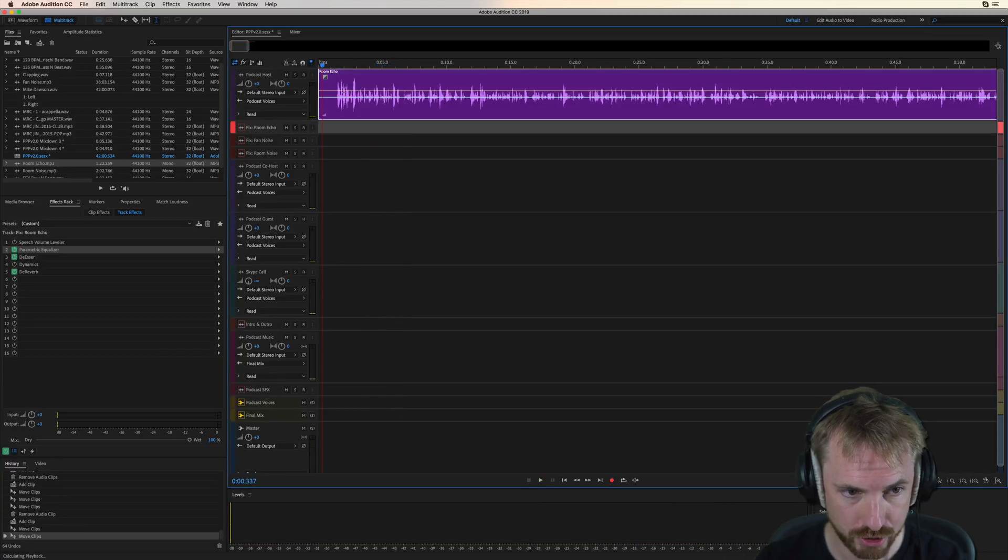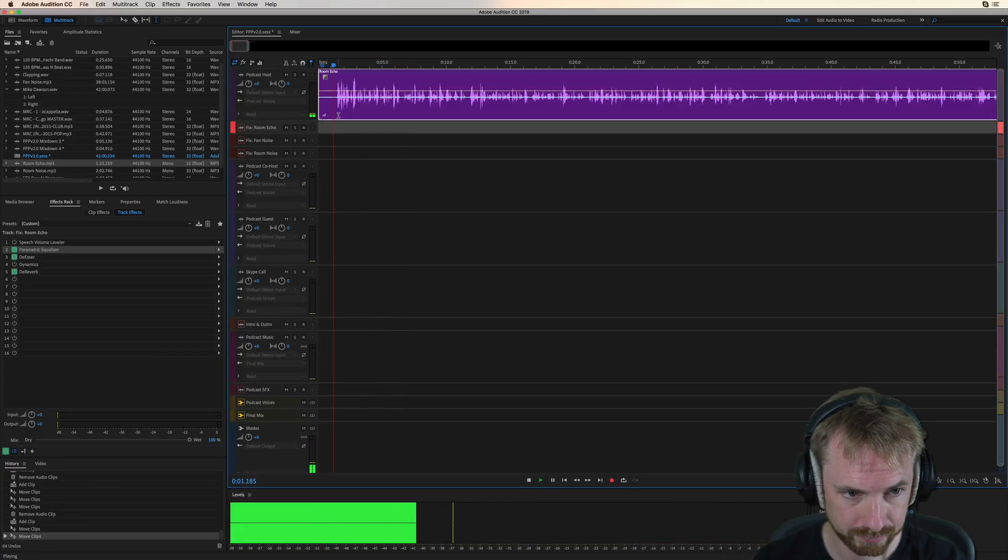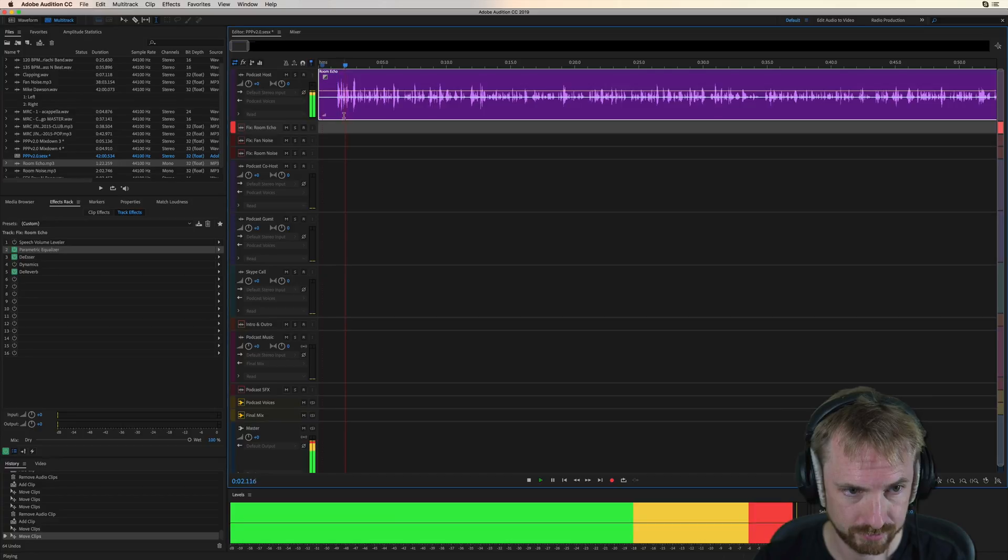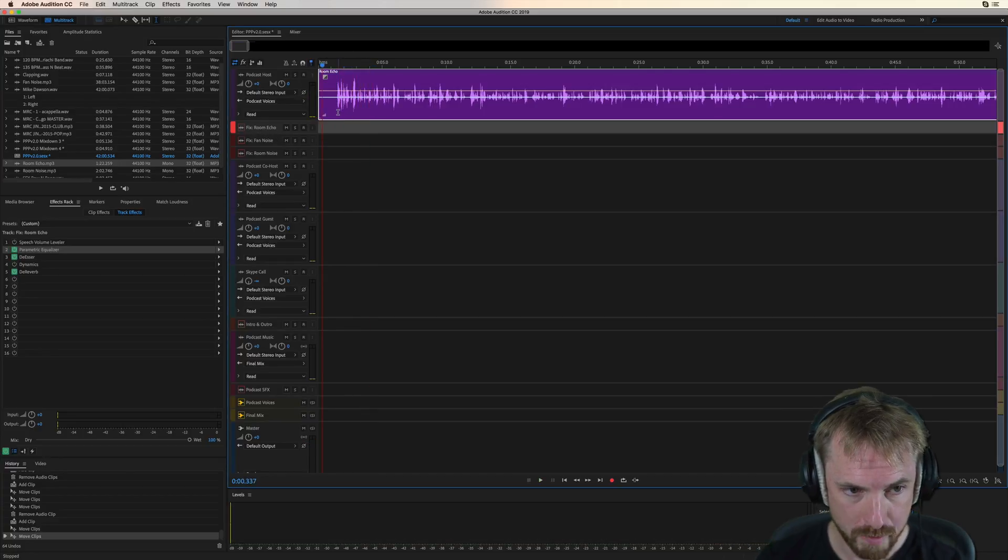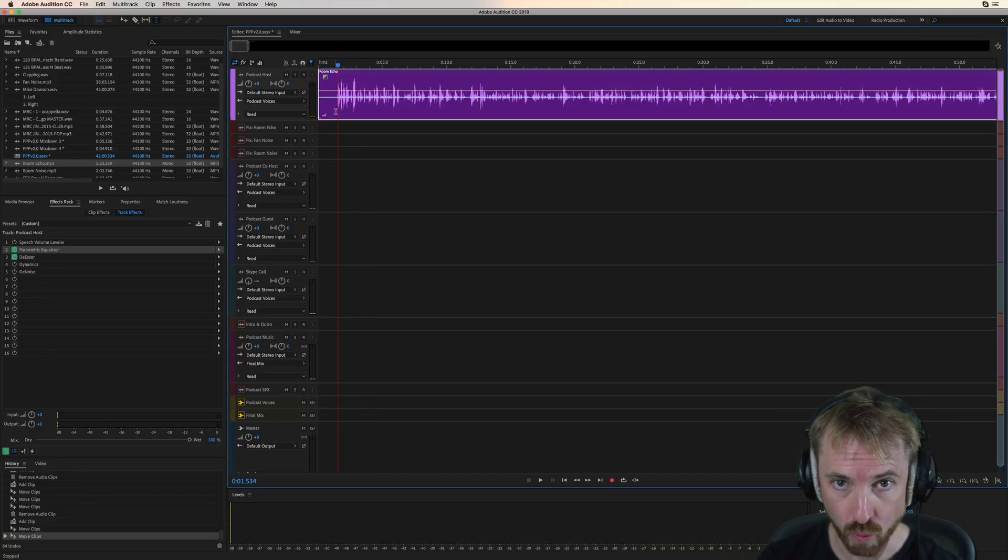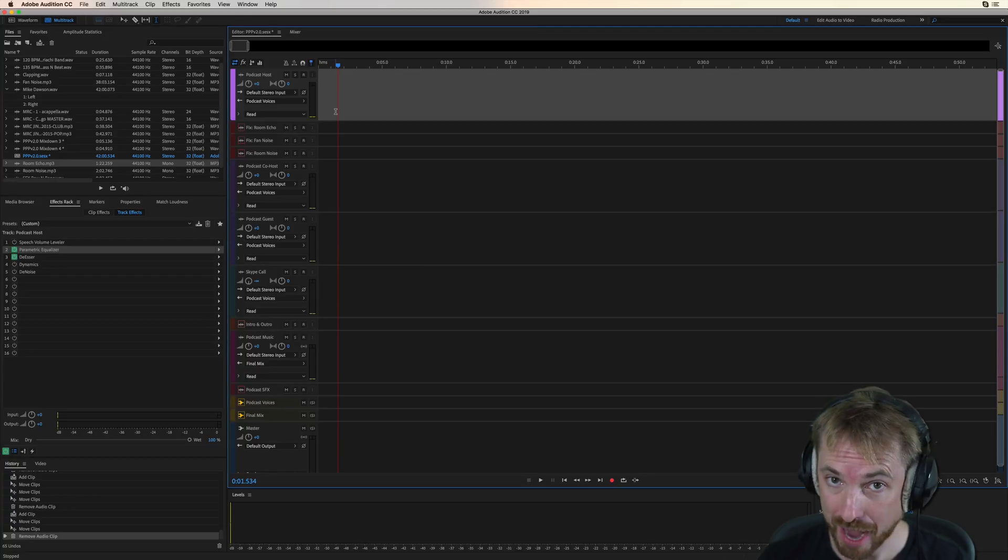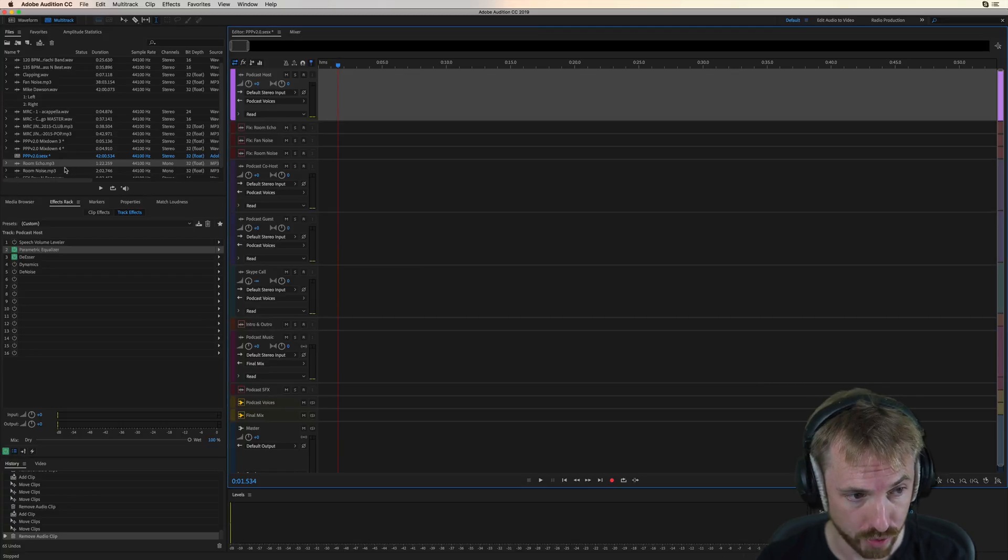That compared to... Hey, what's up, everybody? We're back for another episode. So the fixed room echo track will work nicely if you have a bit of echo in the room you're recording.